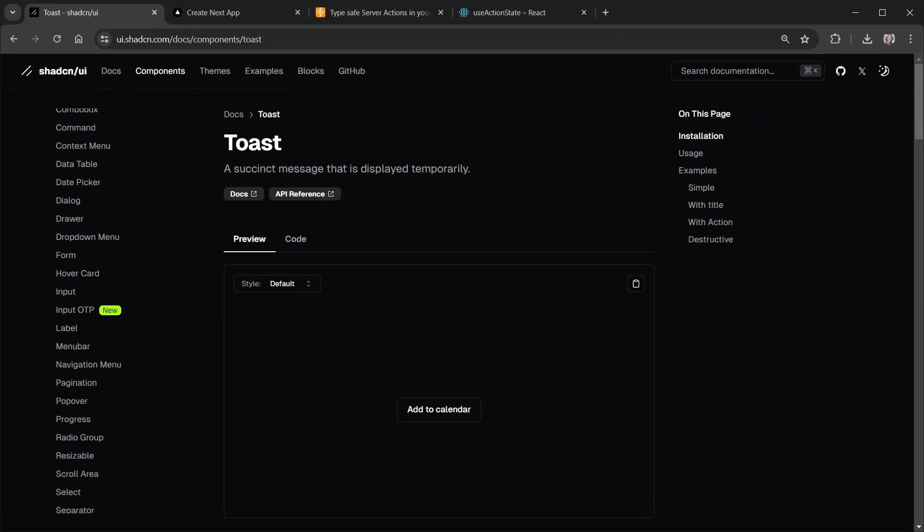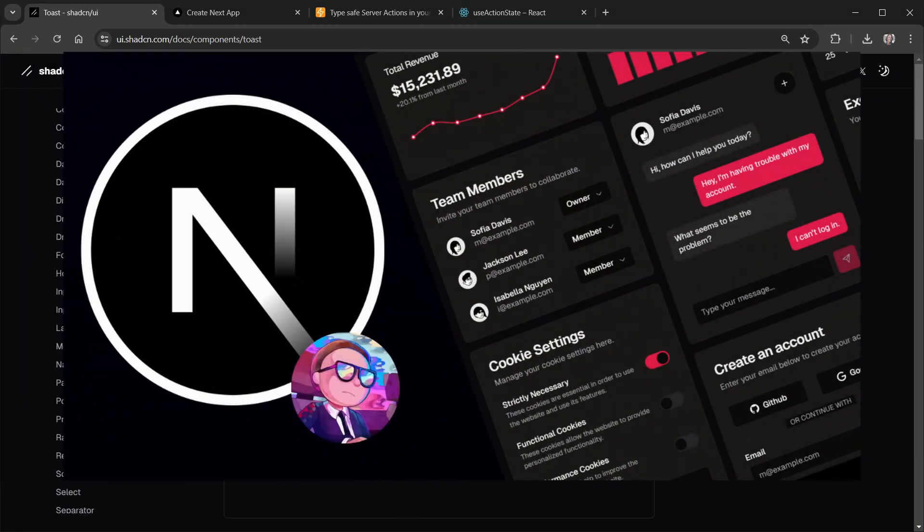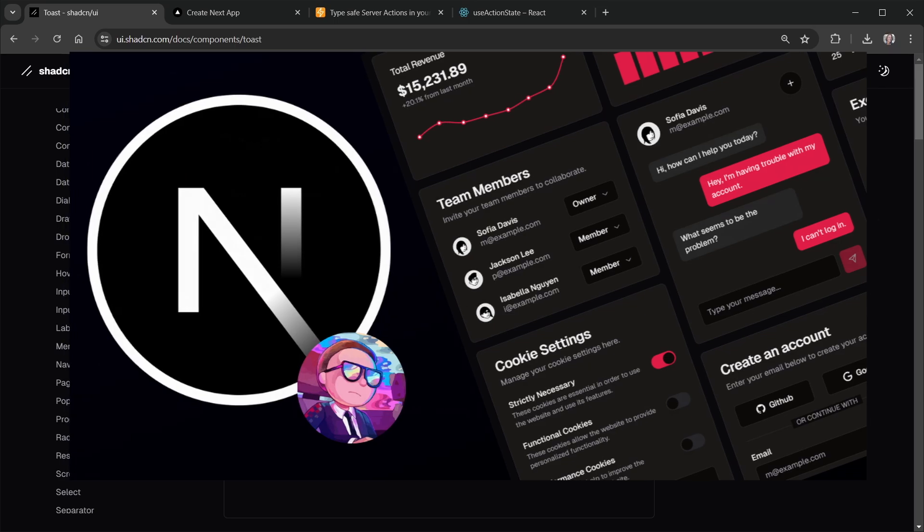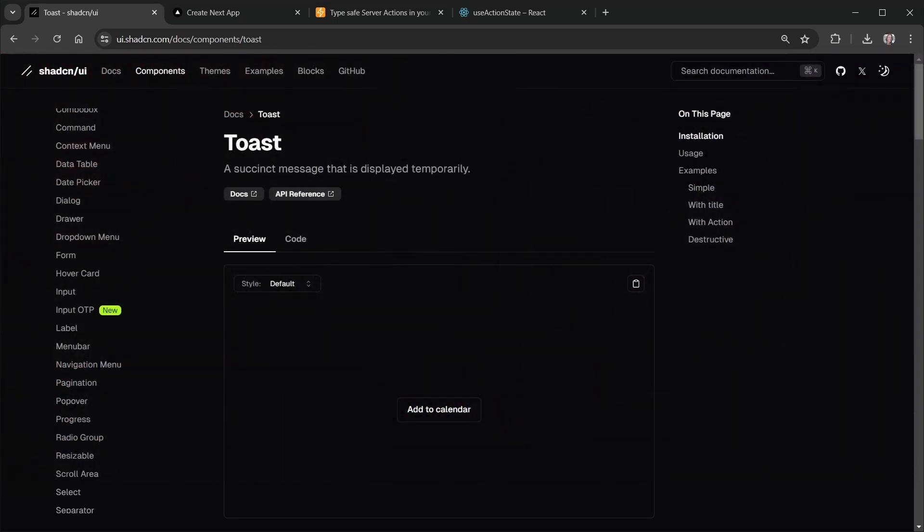I'm providing a link to today's code repository in the video description and I've already added shad CN UI to the project because we're going to use the toast component from that library. But if you haven't used the shad CN UI library before, I've got a very short video on getting started with it that I'll link to in the video description that will help you get started if you want to learn more about it.